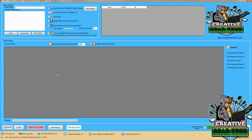Hello everyone and welcome to a practical demonstration of how to pull emails from the search engine Yandex using Creative Bear Tech's email scraper. Yandex is a Russian multinational corporation that does different internet-related services, including search, e-commerce, transportation, navigation, mobile apps, and even online advertising.